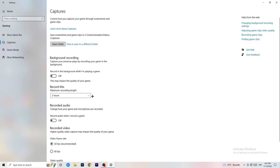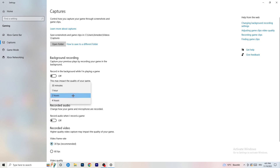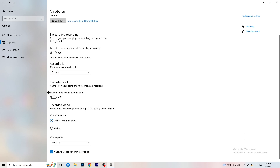Next, go to Captures on the left-hand side and turn off 'Record in the background while I'm playing a game.' If you want to record something, use OBS — Open Broadcaster Studio — which is made for recording games and your screen, not Windows. Having something recording in the background is hurting your performance. Turn it off. If you do need to record, keep it at 30 minutes and also turn off audio recording.